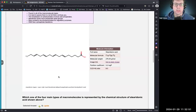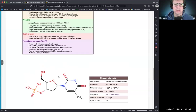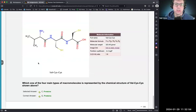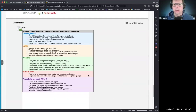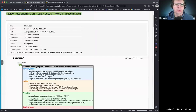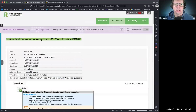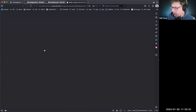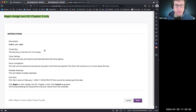Double-checking — green check, green check, green check. All correct. Let's move on to another assignment: assignment lecture two, chapter two.